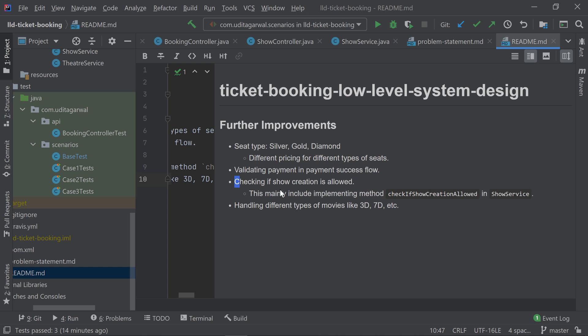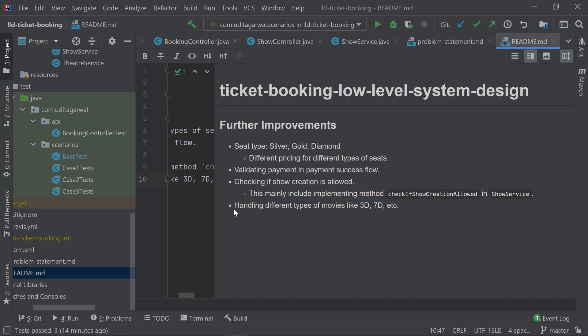Show creation validation basically includes implementing this method in the service, then handling different types of movies just like I said—3D, 7D, and those kinds of things.